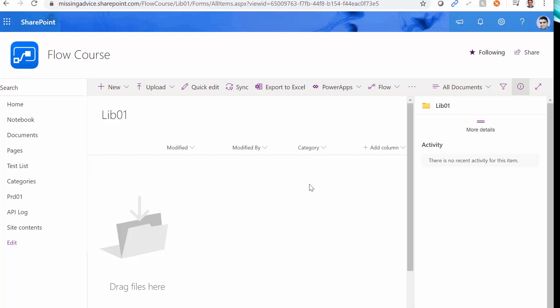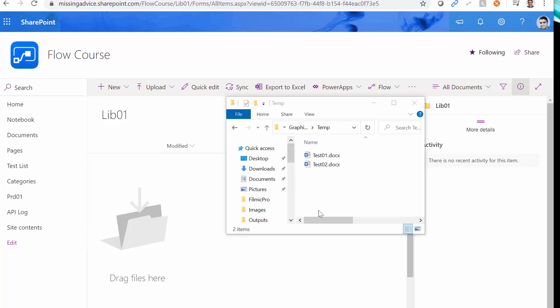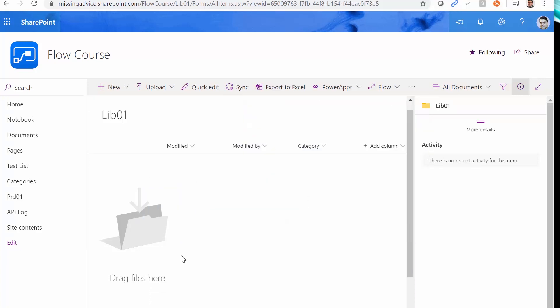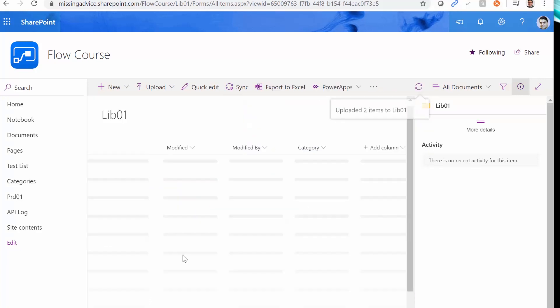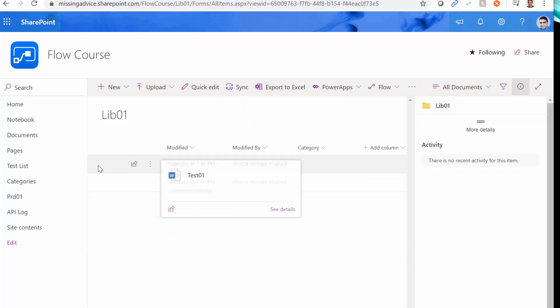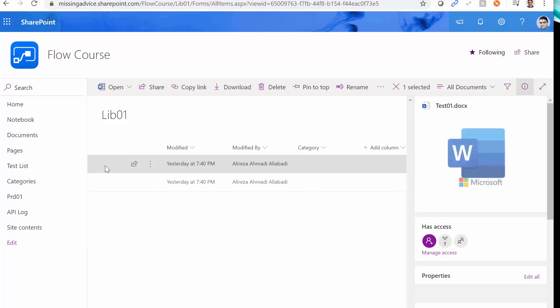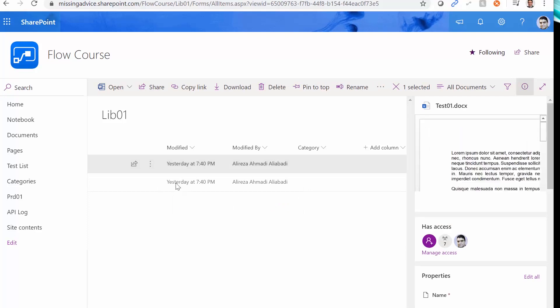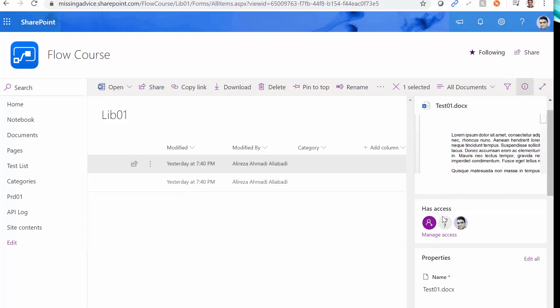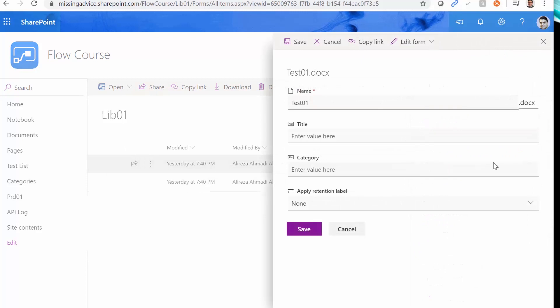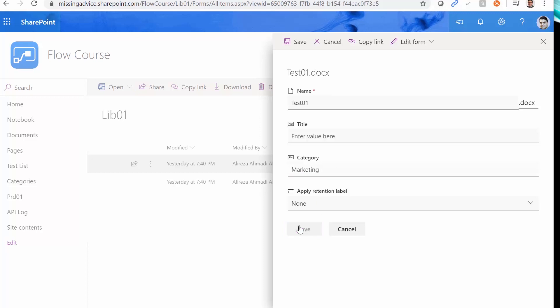For example, training, business, marketing, or whatever you want. And it's plain text. I already created two dummy files, test01 and test02. I just drag and drop them into this folder. And I also assign the category for it. So if I select this one, I can click on Edit, and I will set the category to Marketing, and click Save.